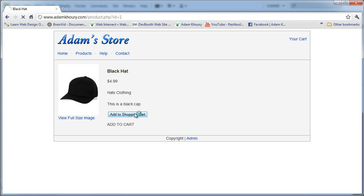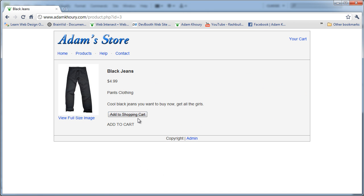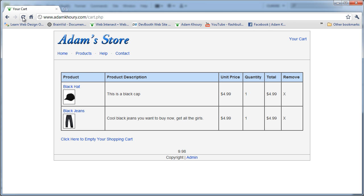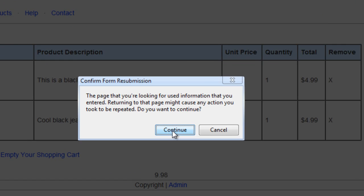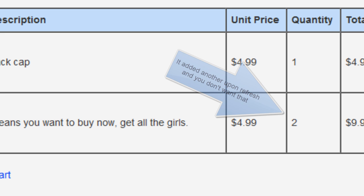I'll show you what I mean. I'm going to put this black hat in, go back to home and put in the black jeans. Now if I was to refresh right now, you see what happens — it's going to try and double post those variables again if the user happens to press refresh when they put something in their cart. Once they get there, if they press refresh, it'll double post the variables.